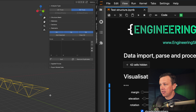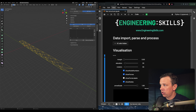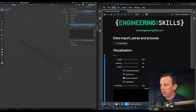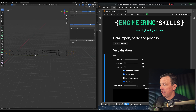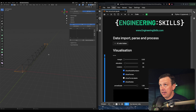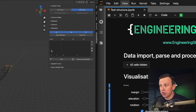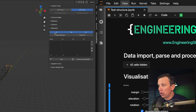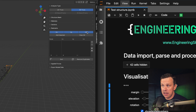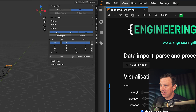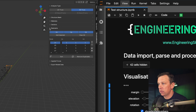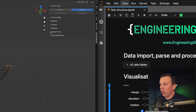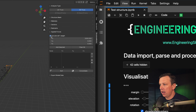Now we come to restraints. Going into vertex selection mode, I'll select the support nodes. This is a 3D space frame with three translational degrees of freedom per node, so I'll select UX, UY, and UZ restraints and hit Add Restraints to the selected nodes. There we have them.